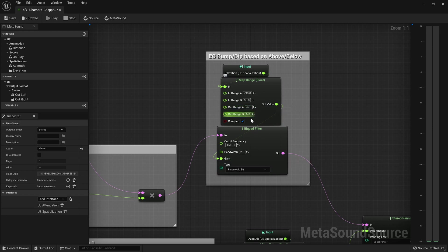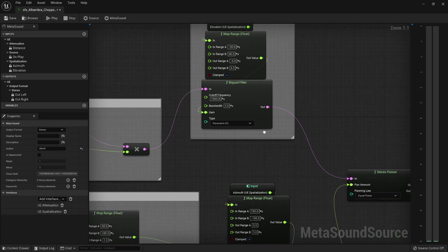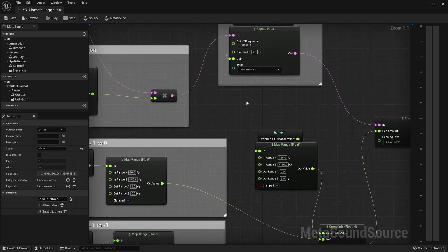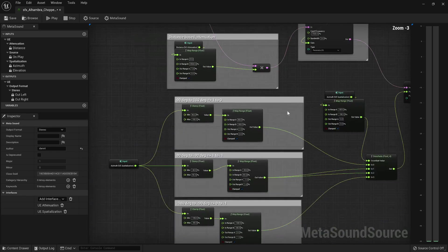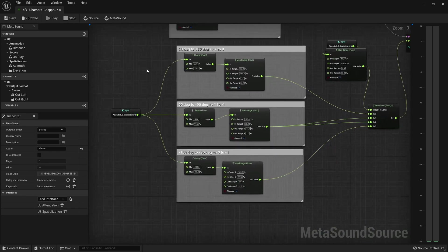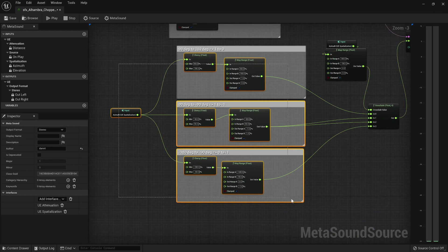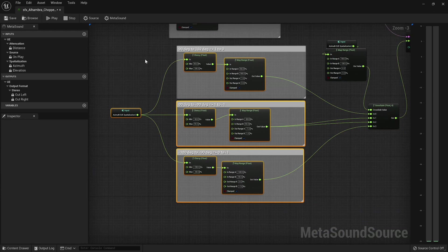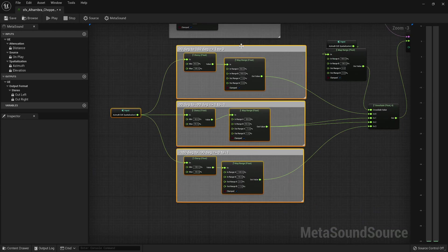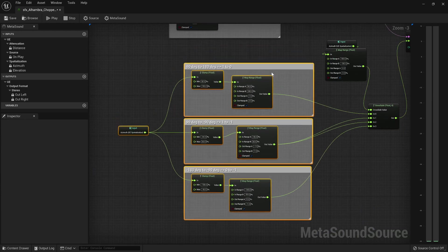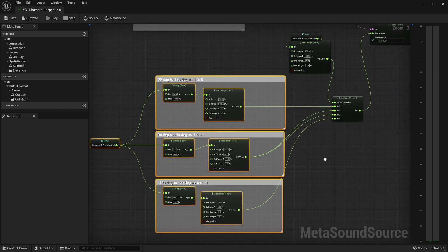And then this is the cool part. I'm taking the azimuth. It was a little more complicated than I thought it was going to be right off the bat, but that's just because of our panner, because I used our stereo panner.